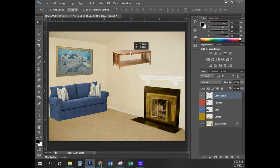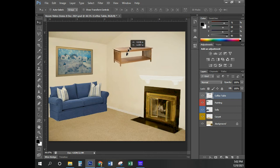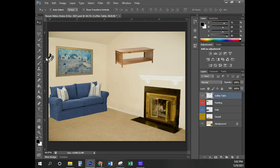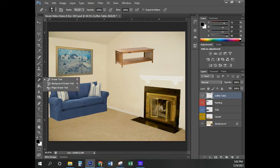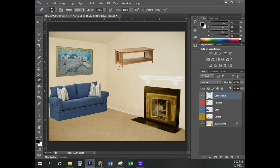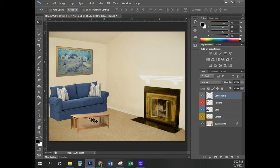With the move tool, I'm going to wiggle this thing around. If you have specks of the wall left, you'll see them wiggling along with it — just use the regular eraser tool to clean those up. Make sure you're on the coffee table layer. Now I'm going to move the coffee table back, and we see the same problem — the angle of the coffee table is simply different than everything else.